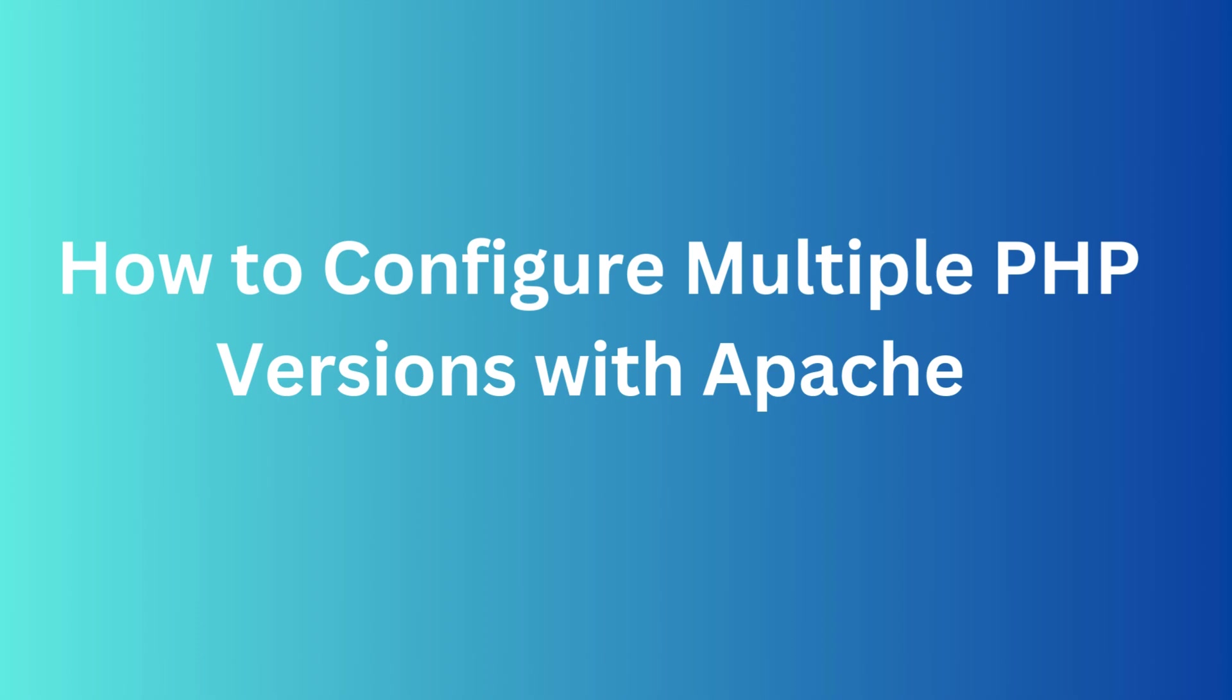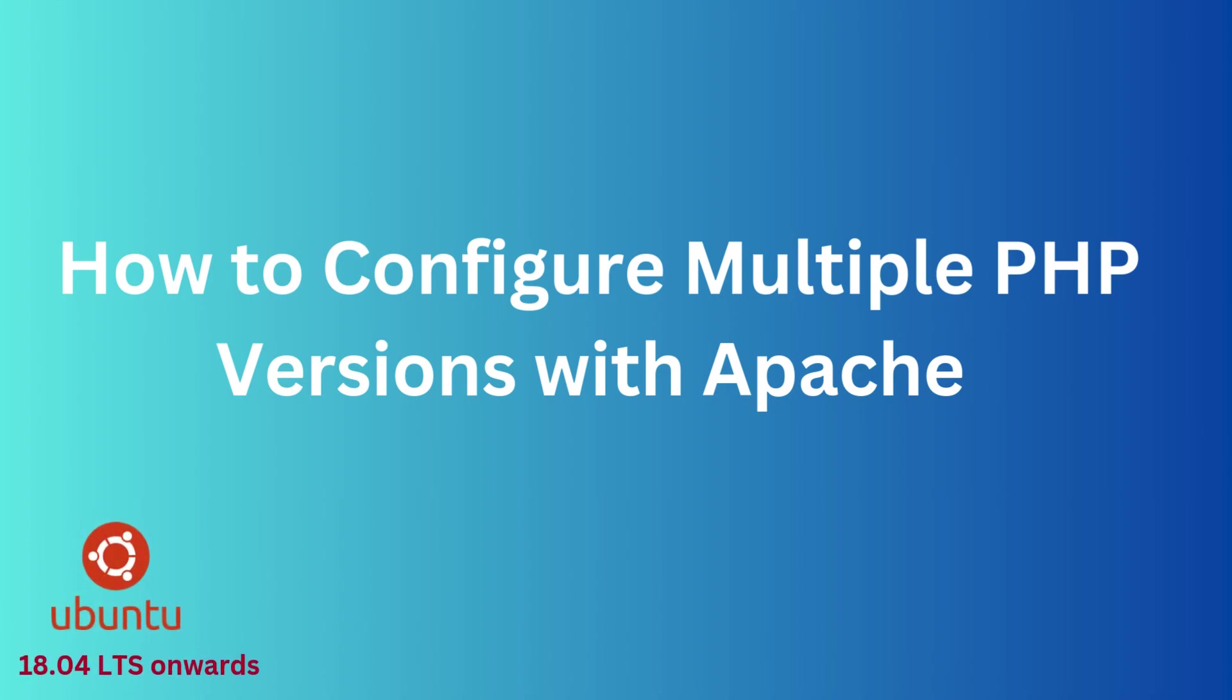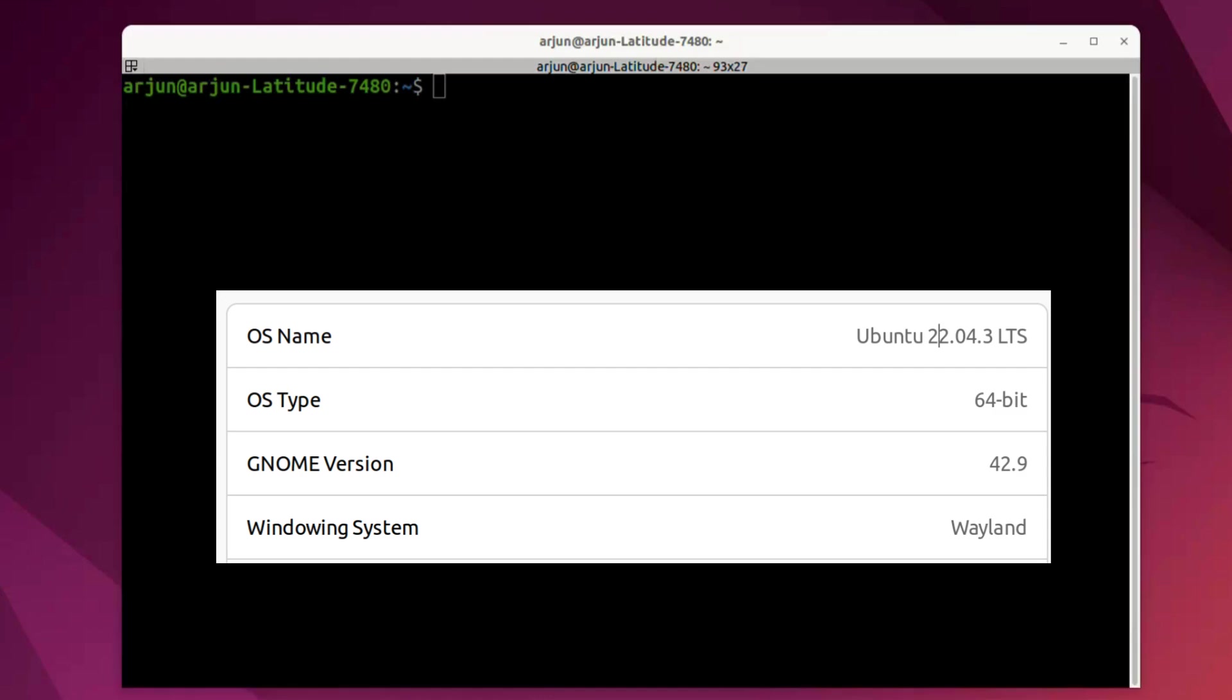Hey guys, welcome back. In this video, we're going to see how to configure multiple PHP versions with Apache from Ubuntu 18.04 LTS and up. I'm using Ubuntu 22.04 LTS 64-bit.